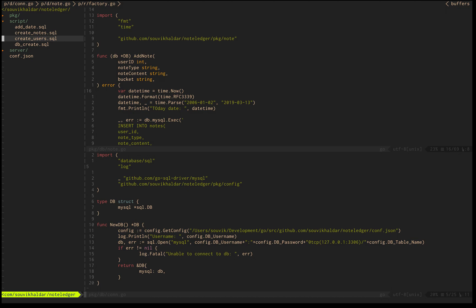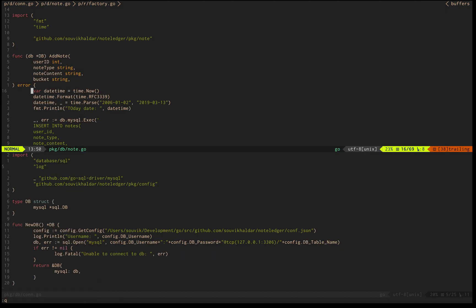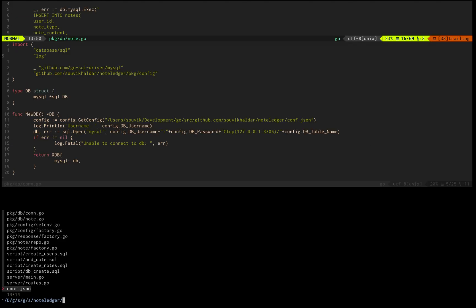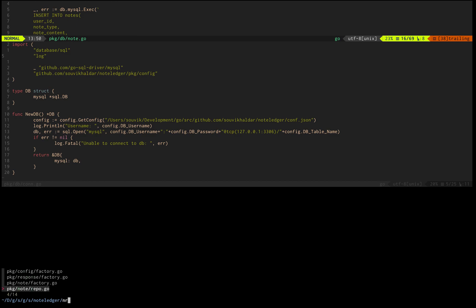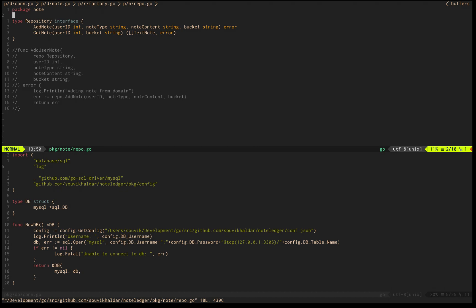If I do ctrl G, NerdTree opens up. Another interesting thing is if you want to search for a particular file, you can do fuzzy finding using FZF. It's capital FZF. Now if you want to open anything, let's say norep, you'll see norep is there.